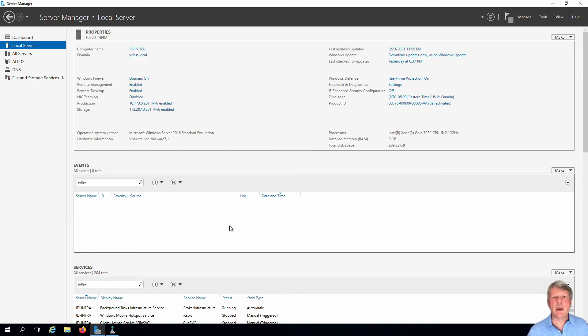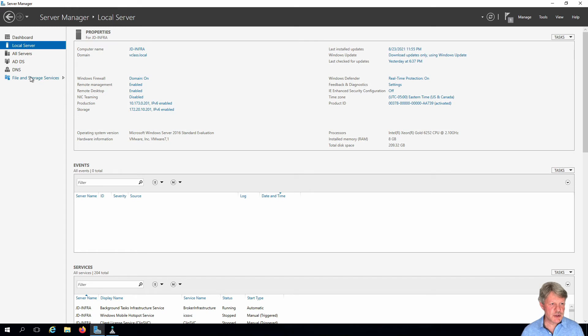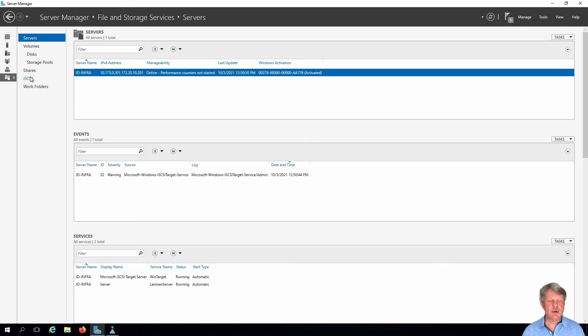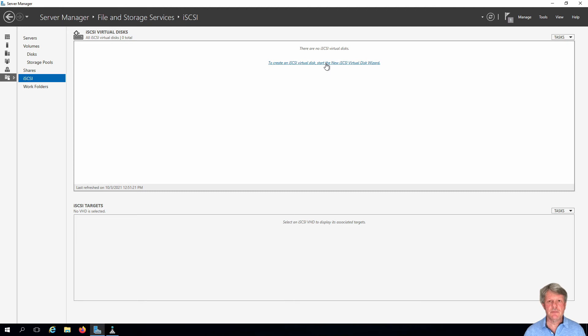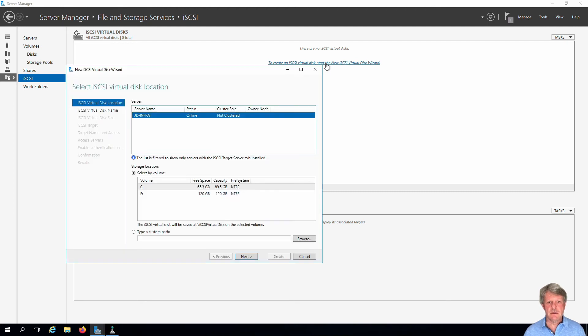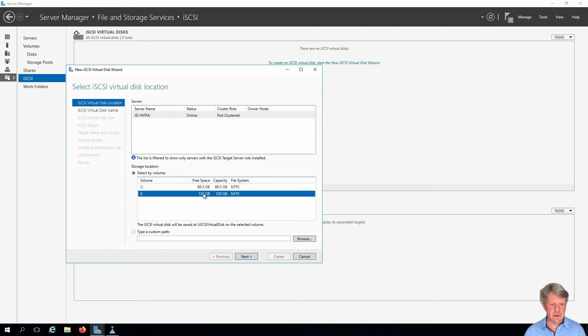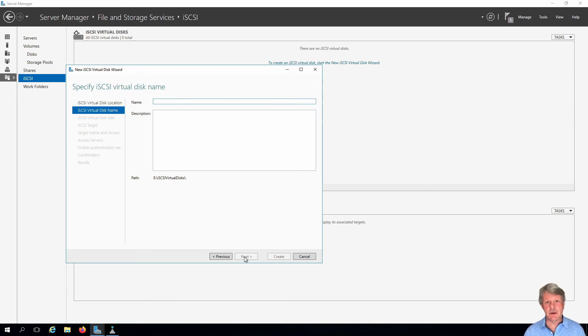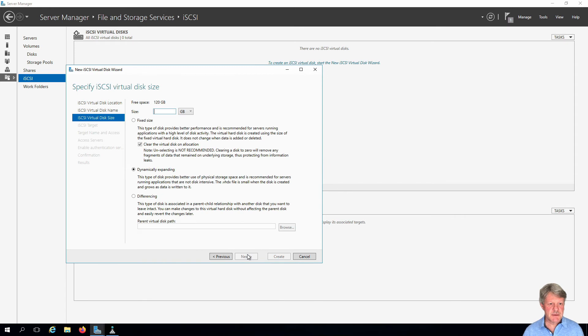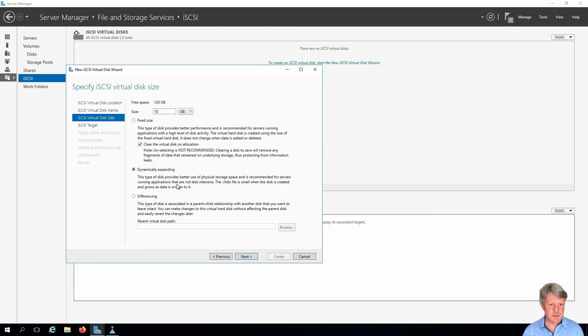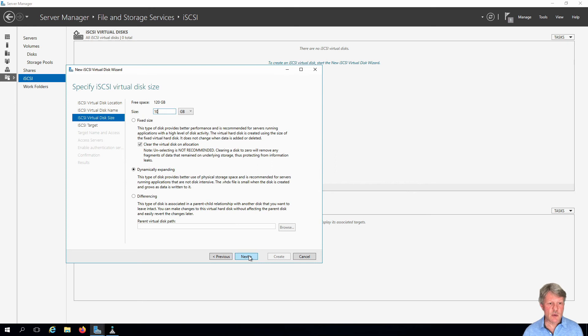We will go and configure our first target. Back to file and storage services. In this case, we're going to click on iSCSI. We need to first start by creating an iSCSI virtual disk. Click on that. Where are we going to create that? That's going to be on our E drive, I'll select that. Click next, we have to give it a name. So this is going to be virtual disk VD-101. Click next. How big is it going to be? 10 gigabytes. We want to make sure this is dynamically expanding, same as thin provisioning in the VMware world.